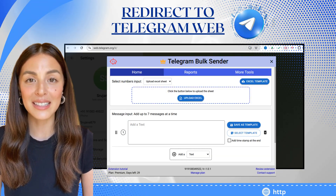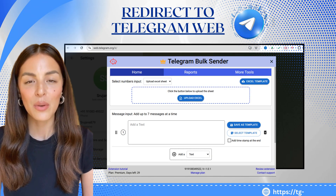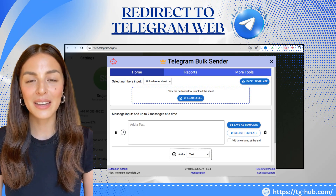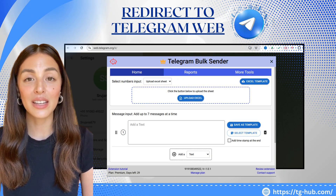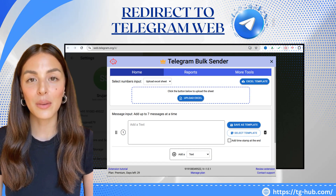Once done, toggle the extension. It will automatically redirect you to Telegram web.